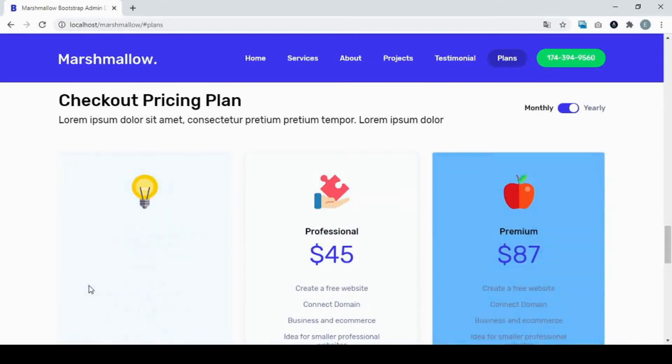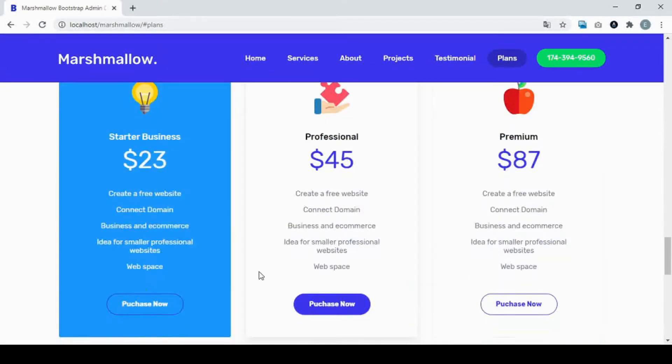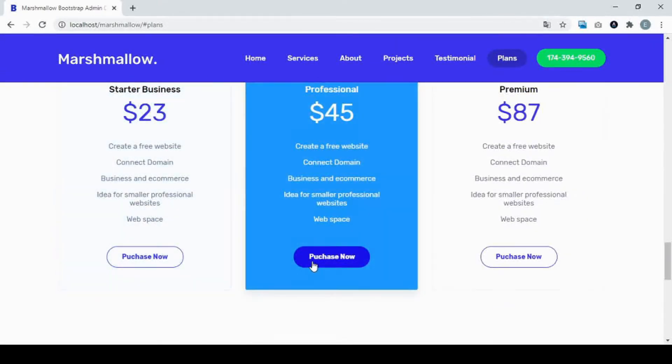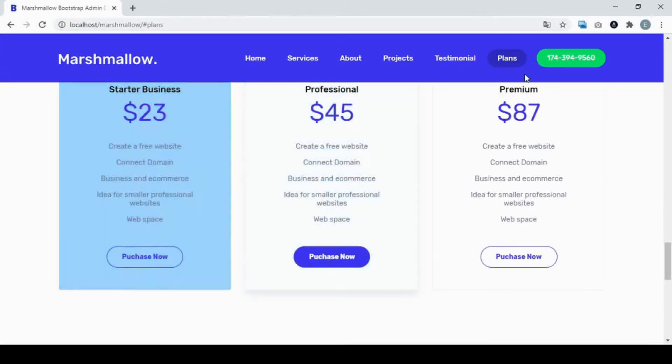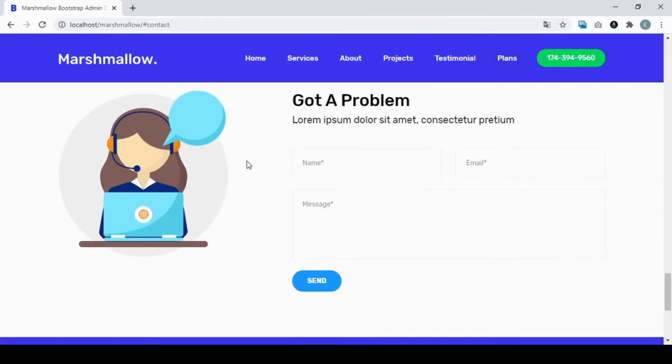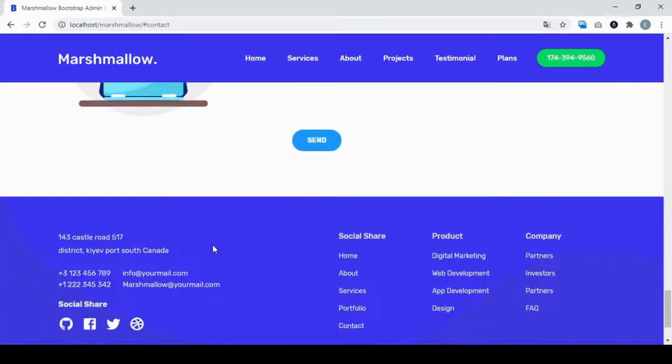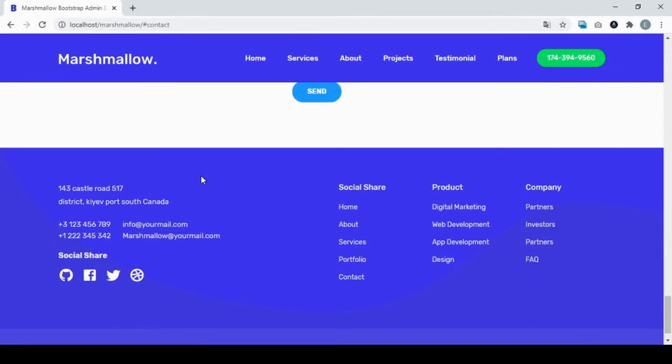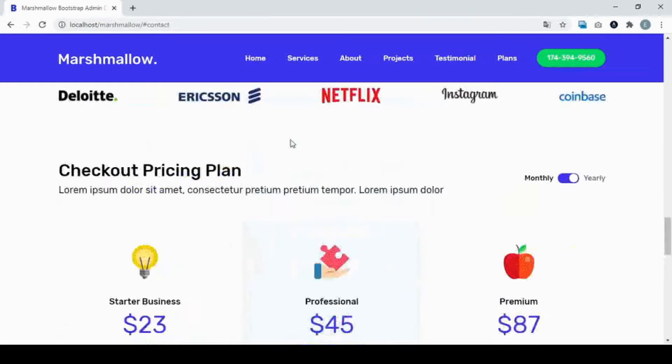Here in this part you can see the pricing plan and you see the hover effect. And here in this part you see the contact form, and at the end you see the footer.